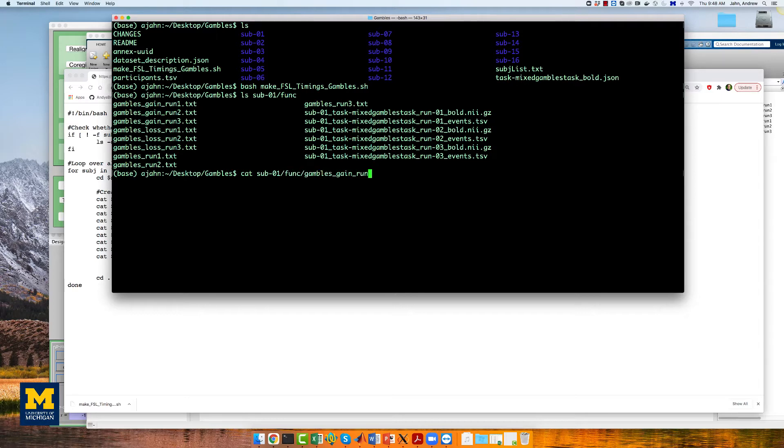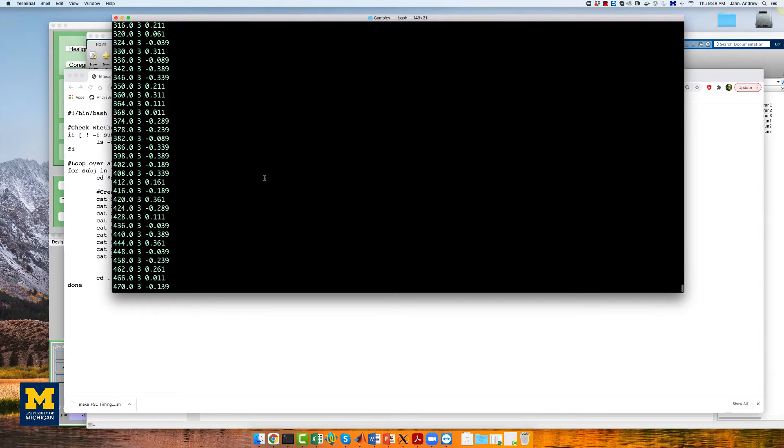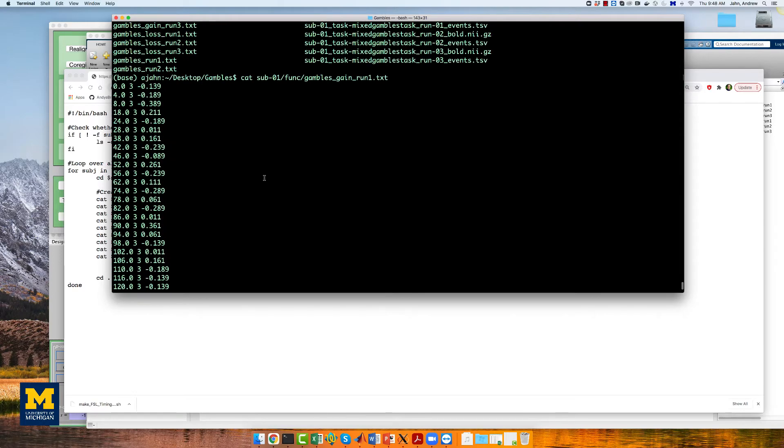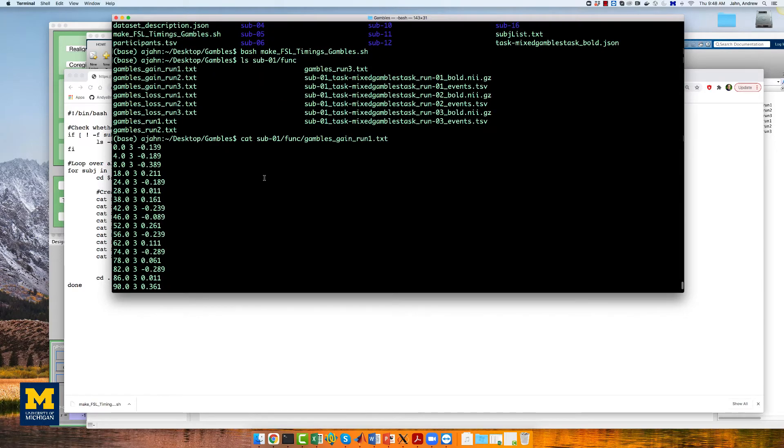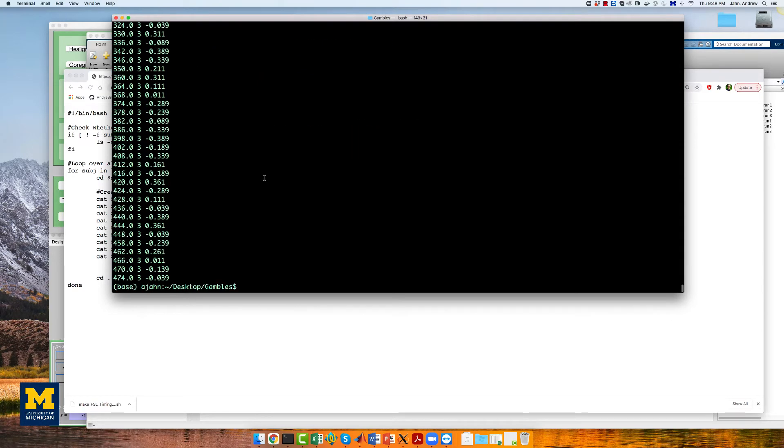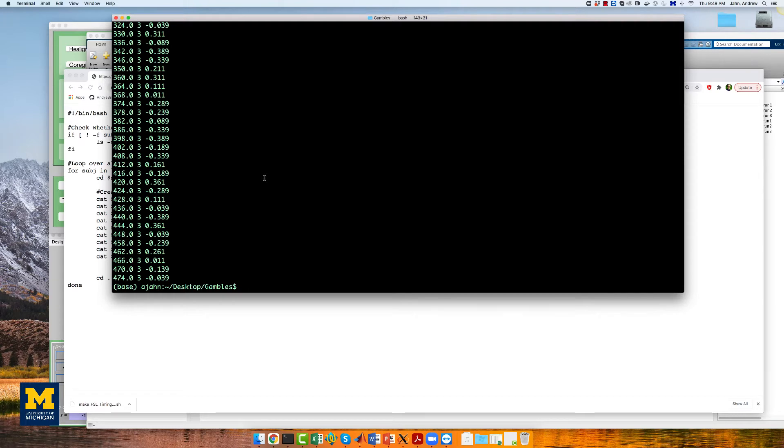If we take a look at, say, the gain parametric modulation file, you see three columns: the onset, the duration, and the parametric modulation value. Similar to the scripting section of the SPM tutorial, we will create a batch script that can be used in a for loop to analyze all of our subjects.